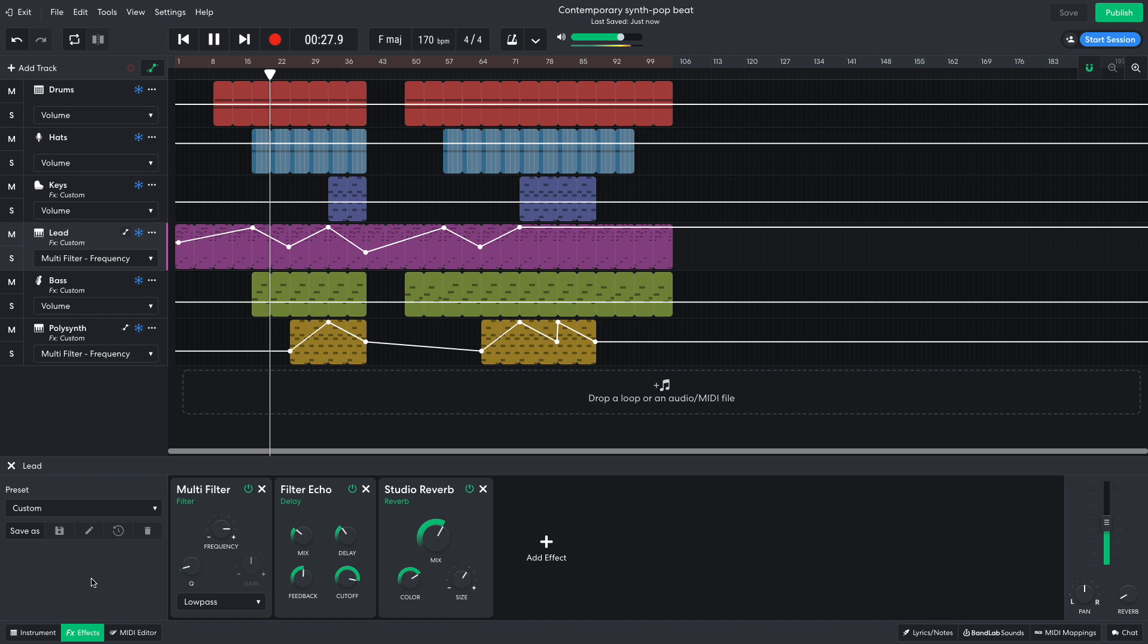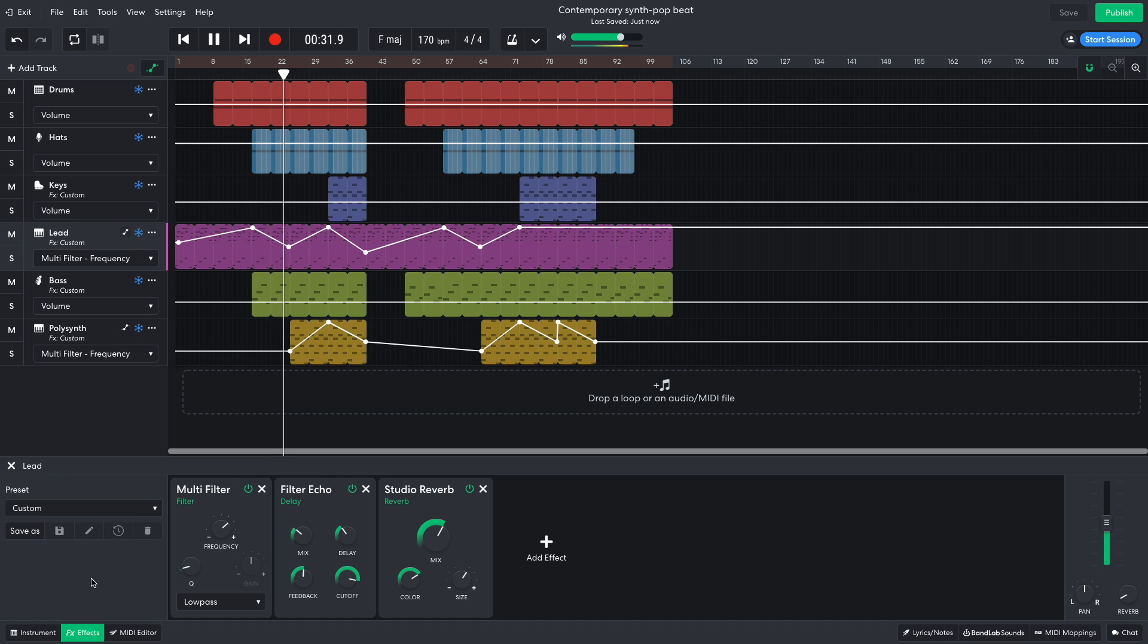Then the polysynth joins the mix. Again, I've used a multi-filter with an automated frequency to filter this in.